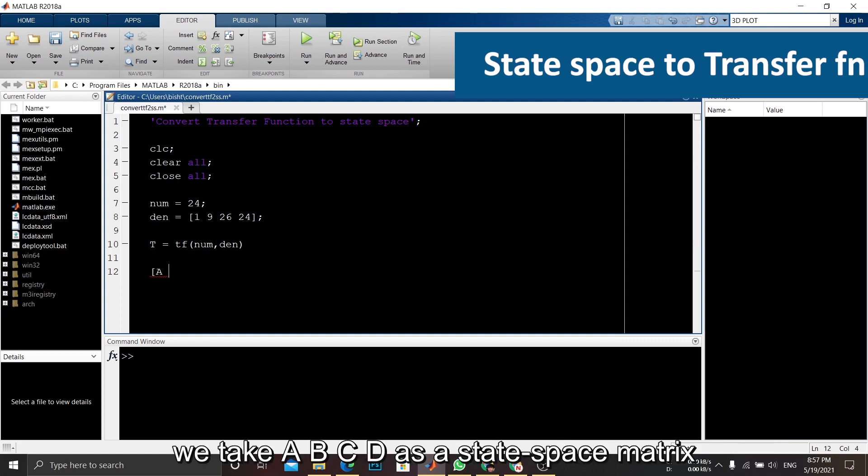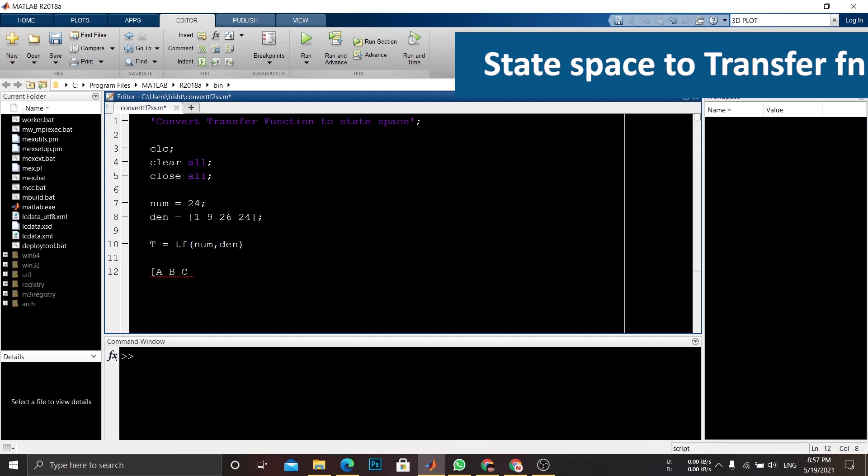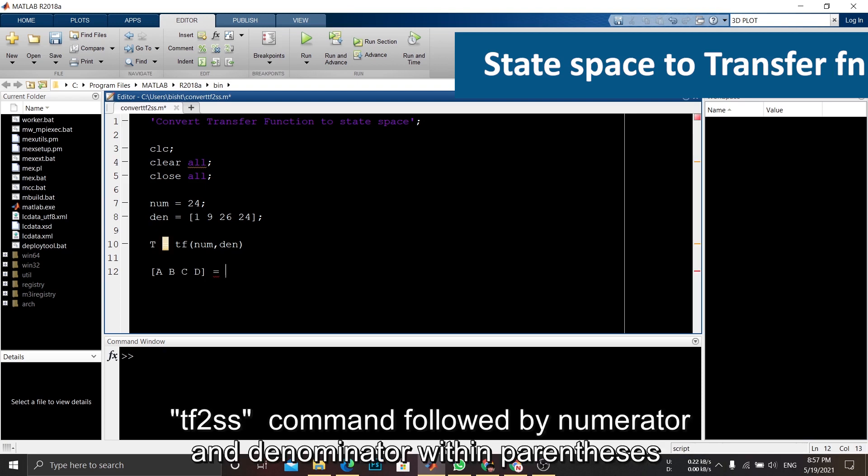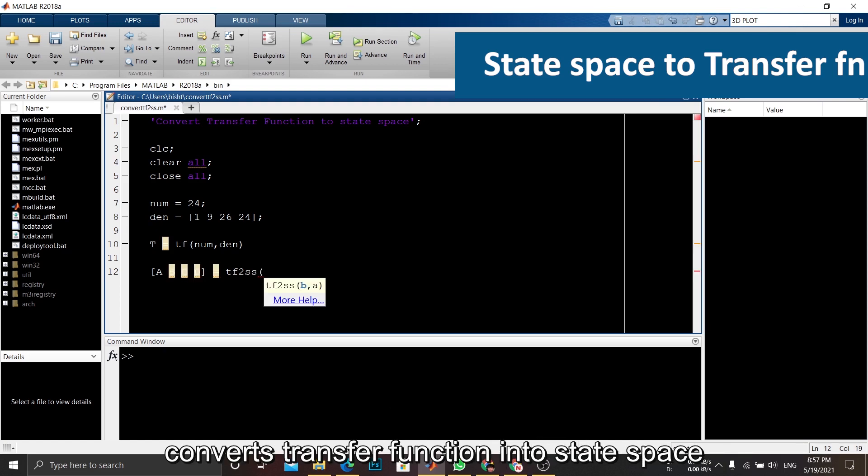We take abcd as a state space matrix. tf2ss command followed by numerator and denominator within parentheses converts transfer function into state space.